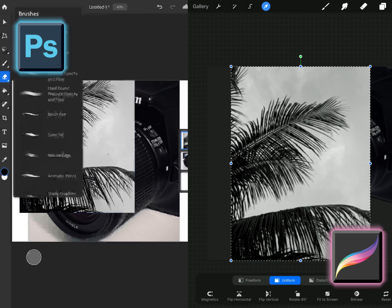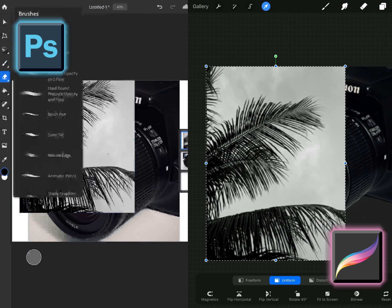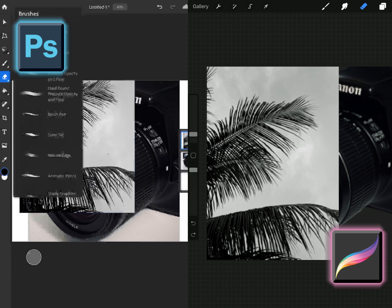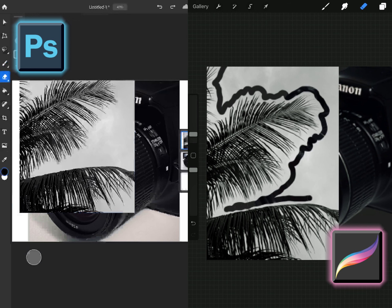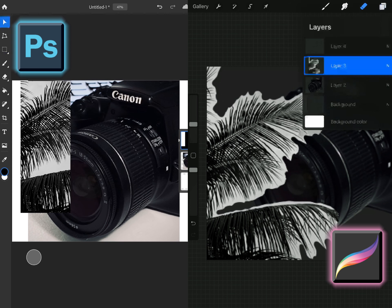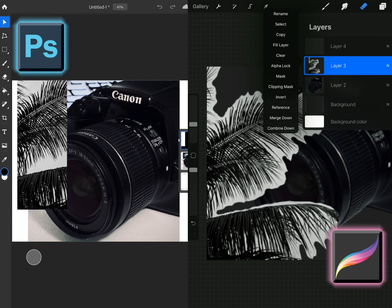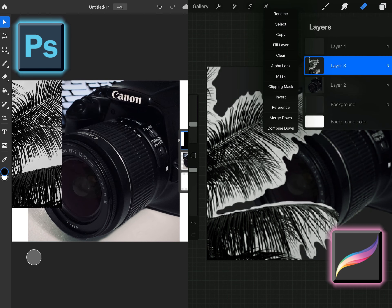So I started in Photoshop and I pulled in a photo of my camera, this is my personal camera that I use, it is a Canon T3i and I also did the same thing in Procreate. Photoshop is on the left side of the screen and Procreate is on the right.